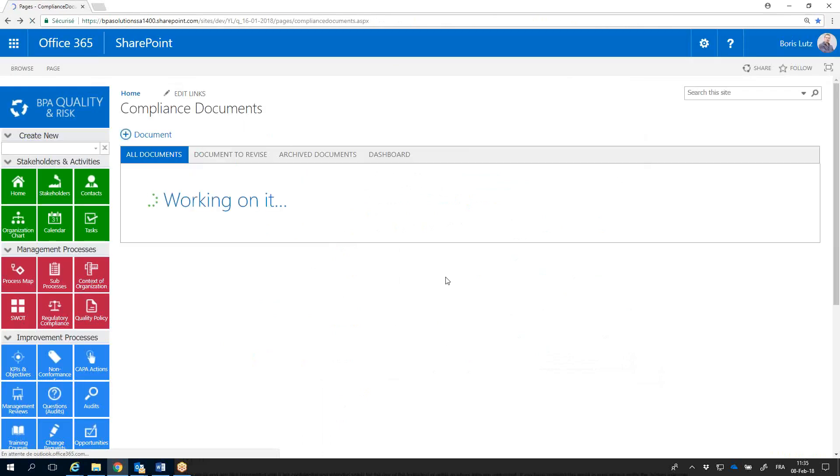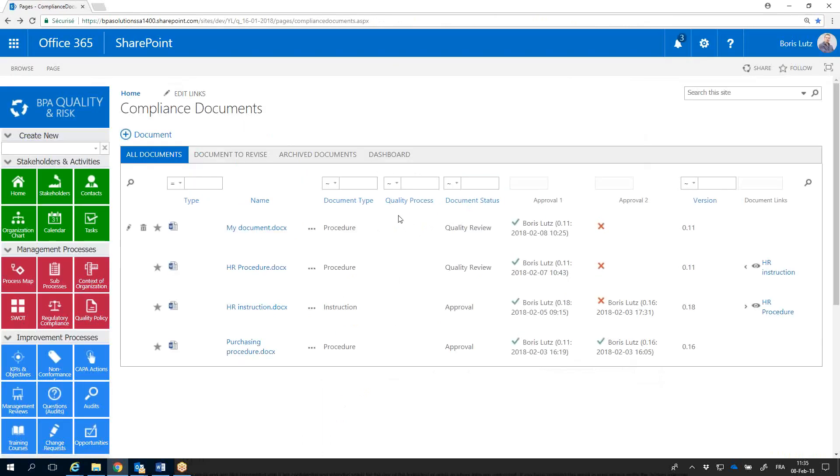Now you can approve the received task in your homepage and the workflow will move to the next approval step.